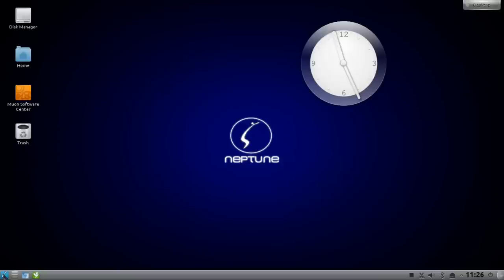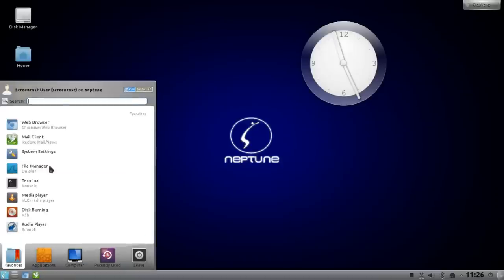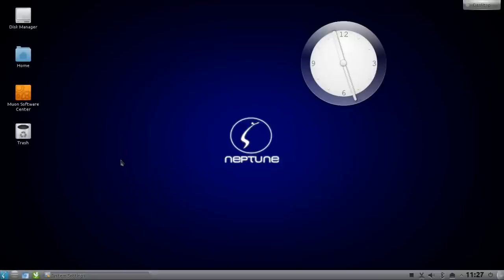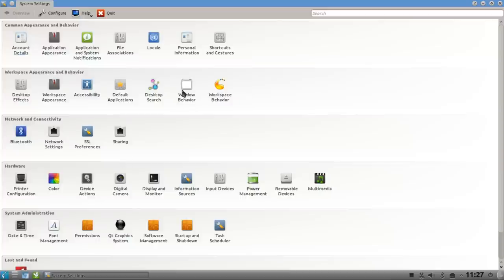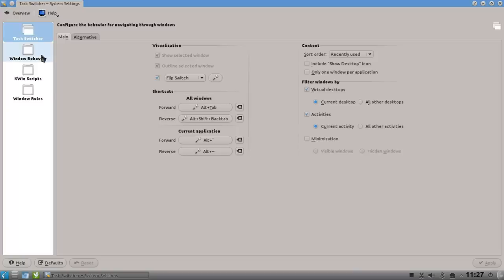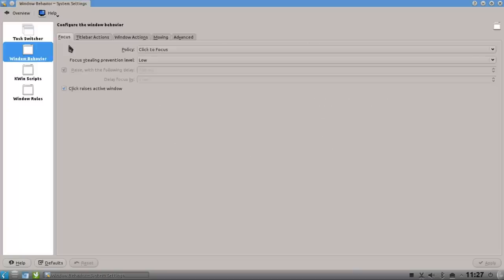is go to the menu, click on system settings, go to window behavior, click on window behavior, and here we have the focus tab. Here we can set our policy. Click to focus is the normal policy, so